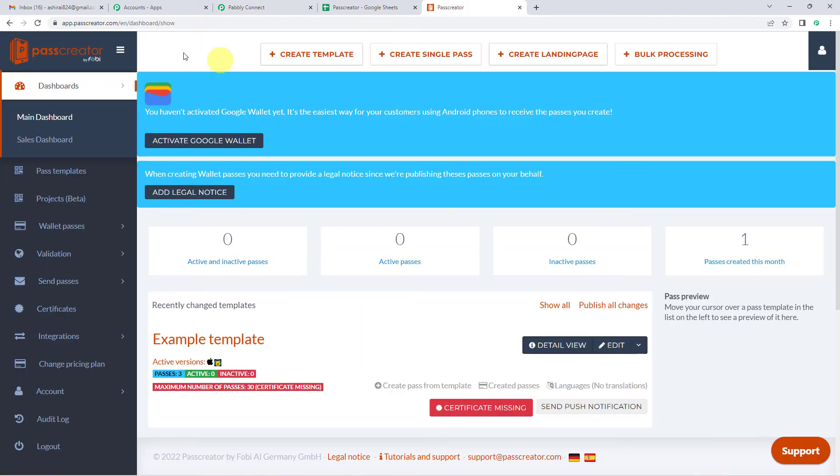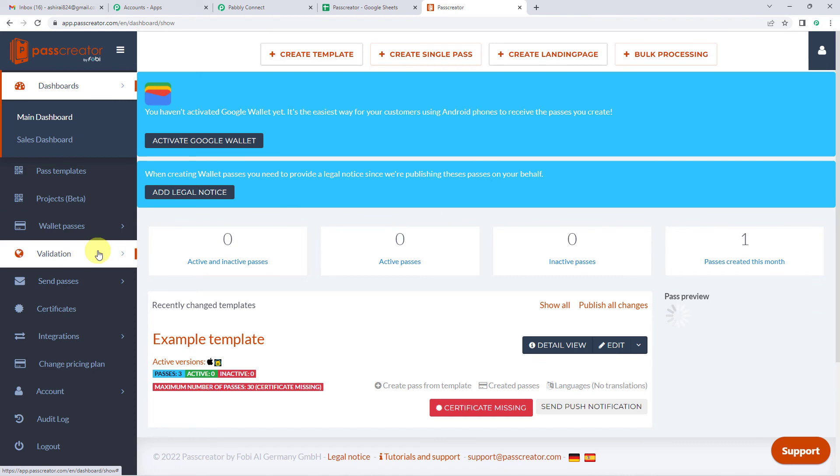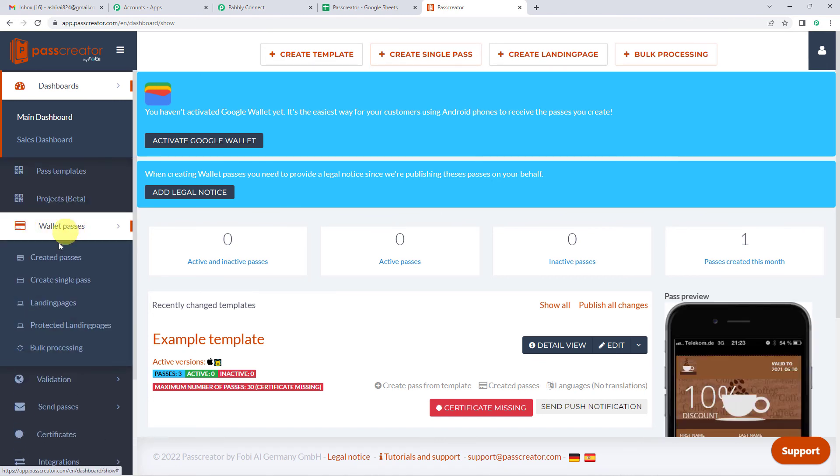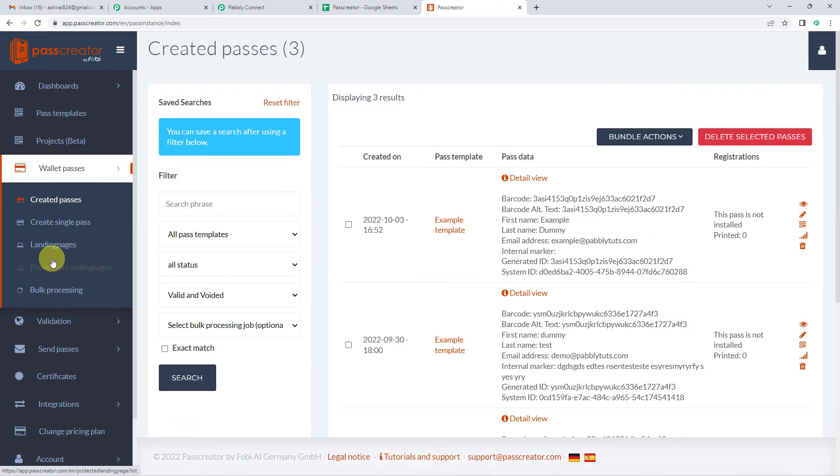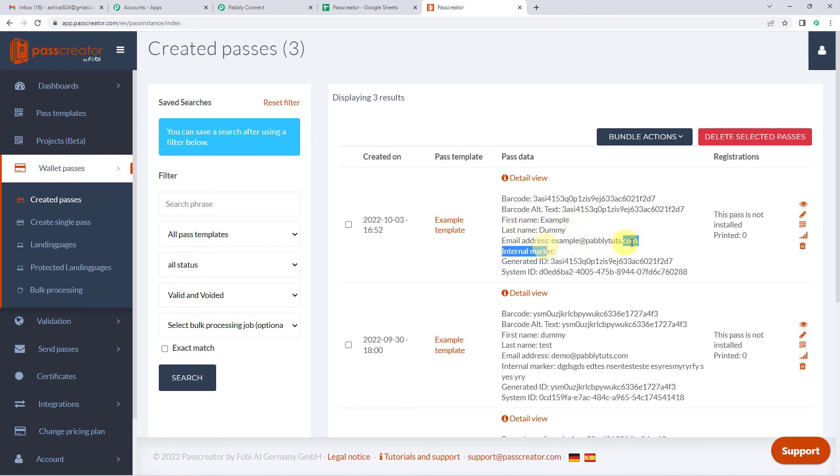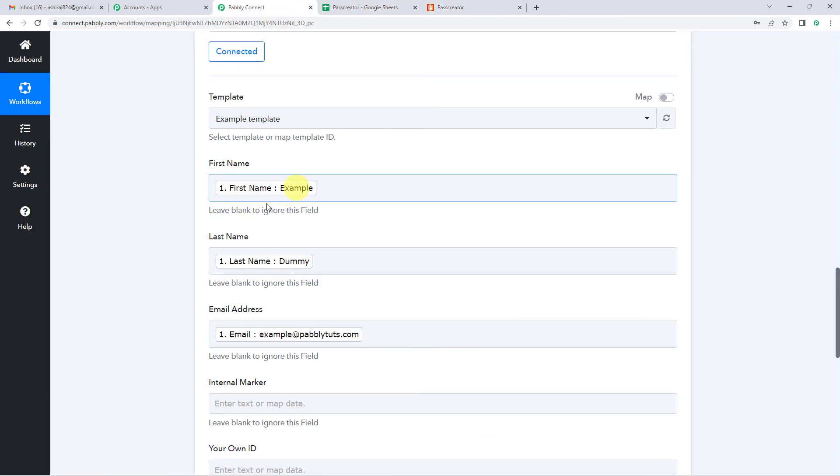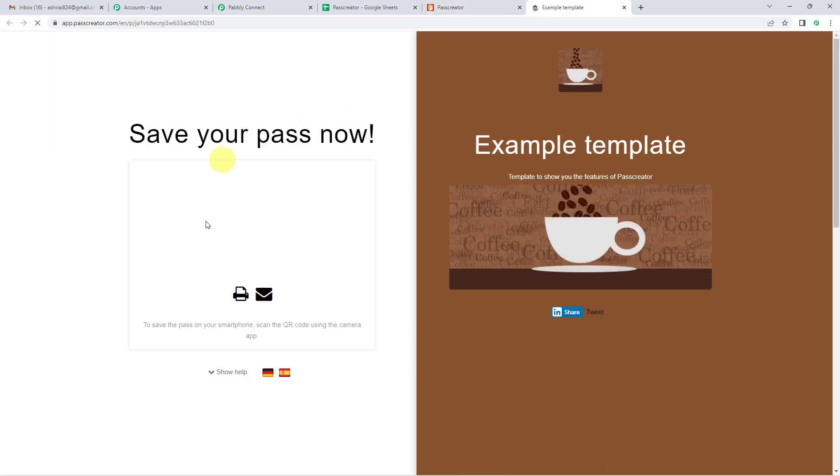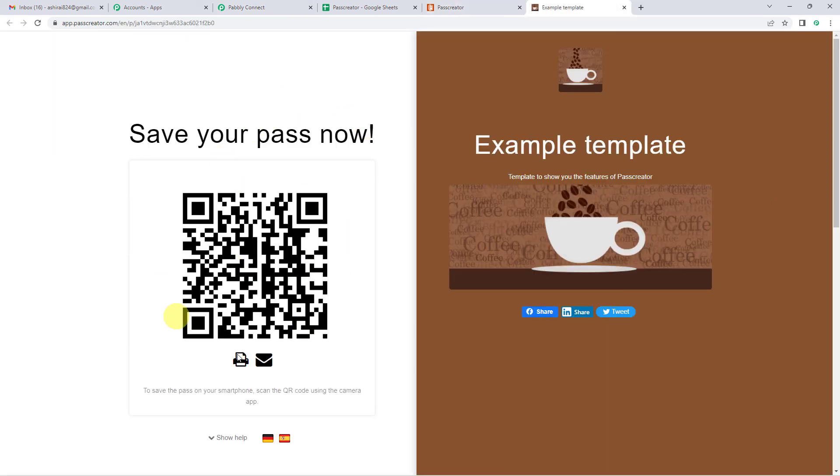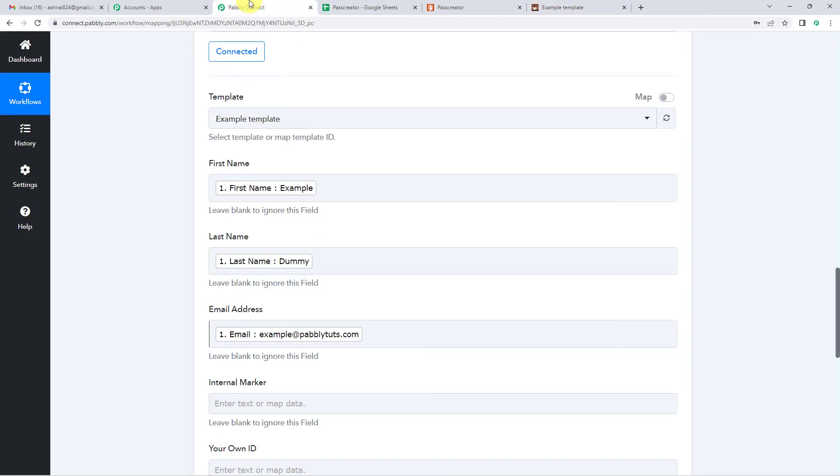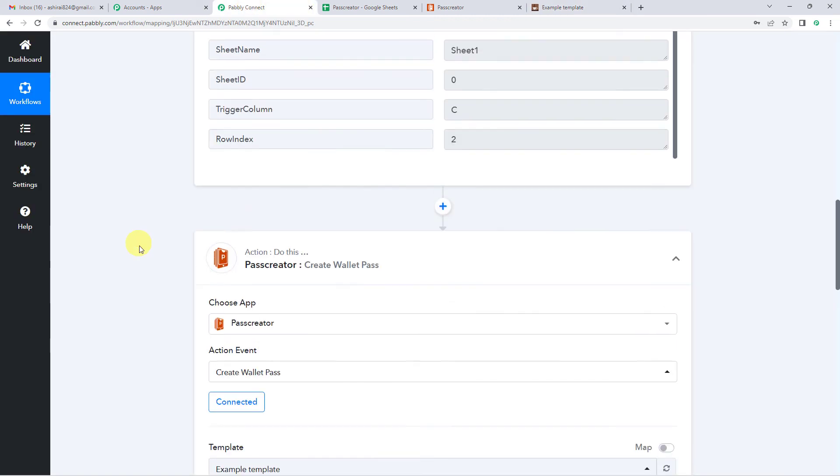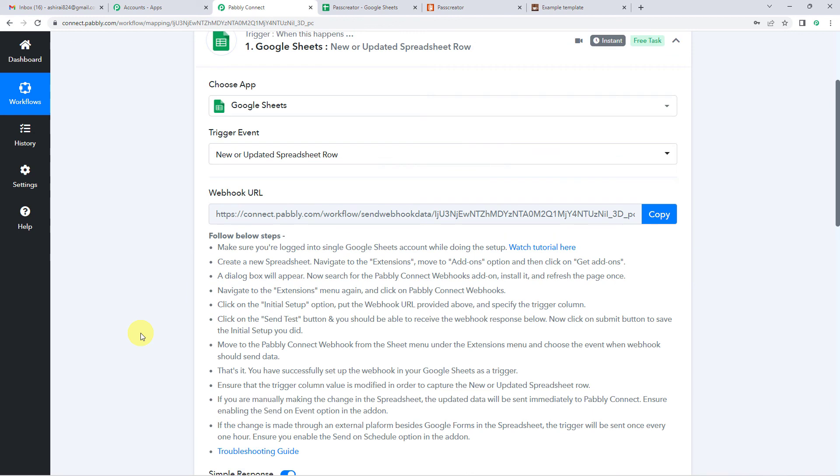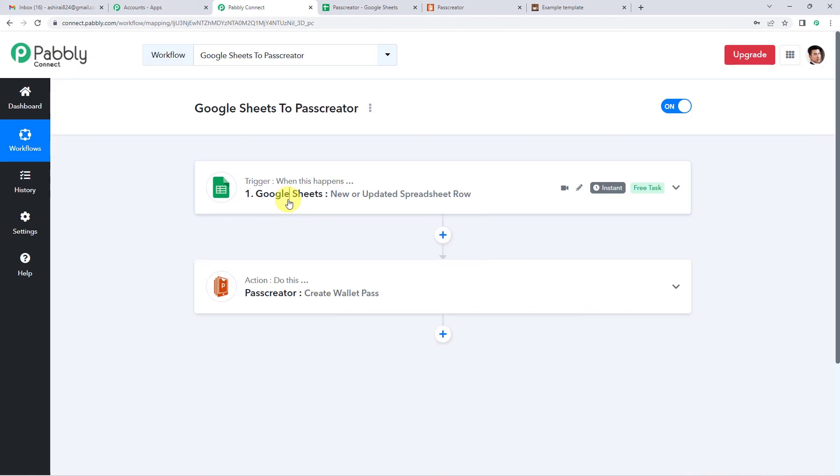Here is my Pass Creator dashboard. Now I'll come to the left hand side. I'll go to wallet passes, created passes. So this is the one you can see. The first name is example, the last name is dummy, and this is the email address. If I click on view button, you will be able to see your pass. Now this is your pass. So that's how we connected our Pass Creator and Google Sheets using Pabbly Connect.